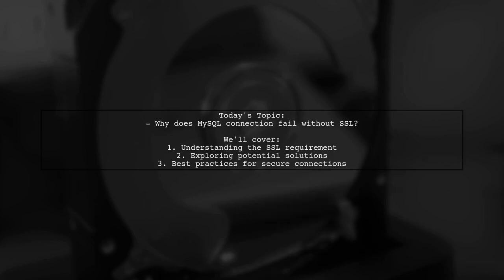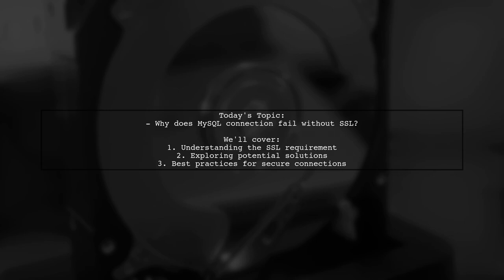They received an error message stating that an SSL connection is required. So, is SSL mandatory when connecting to a MySQL server in Azure? And is there a way to bypass this requirement? Let's dive in and find out.